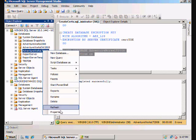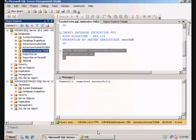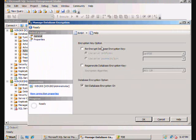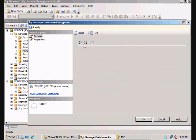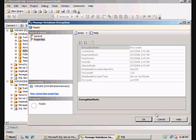So now we can even go and look through the UI here and see that, oh look, database encryption is on. So now we can look at the properties. It is encrypted. It's an AES-128. There's the certificate, which is the encryptor. And there's the date and time.